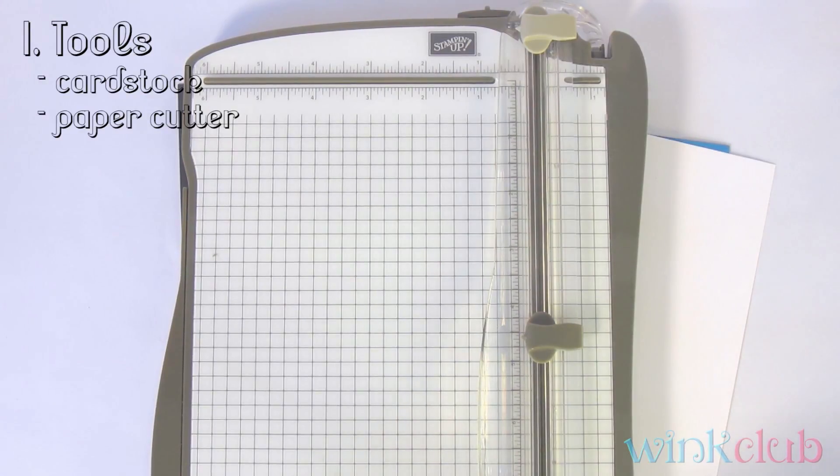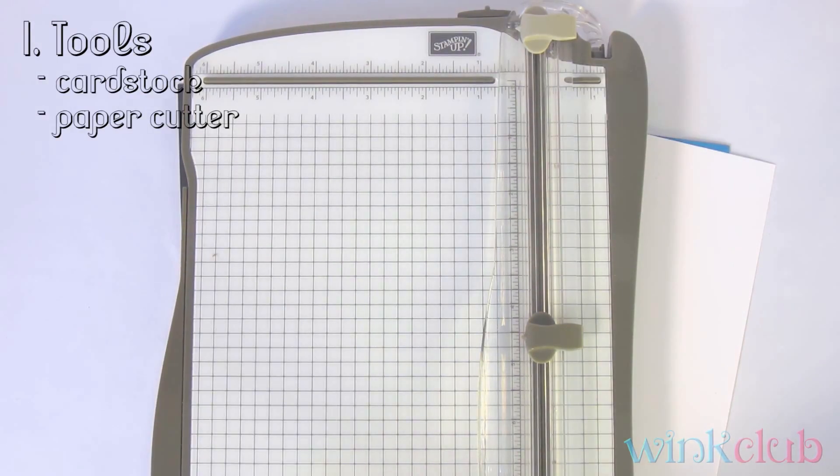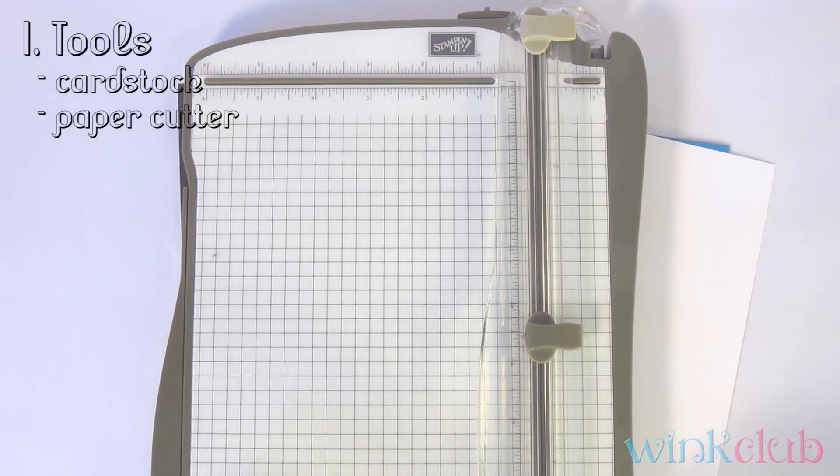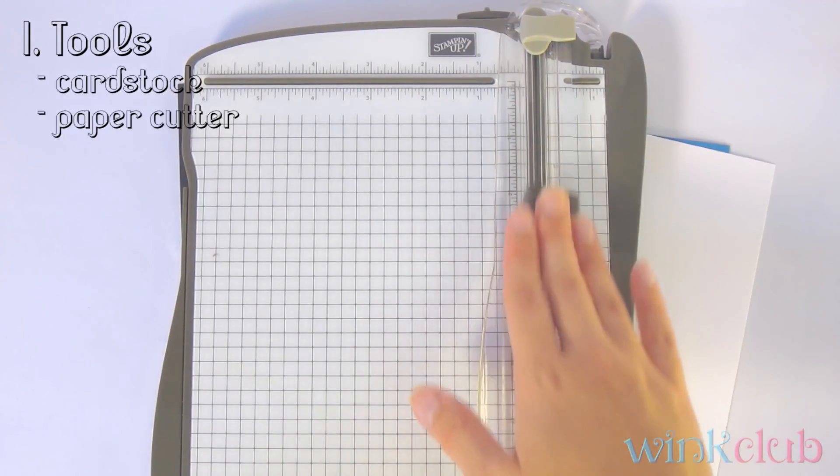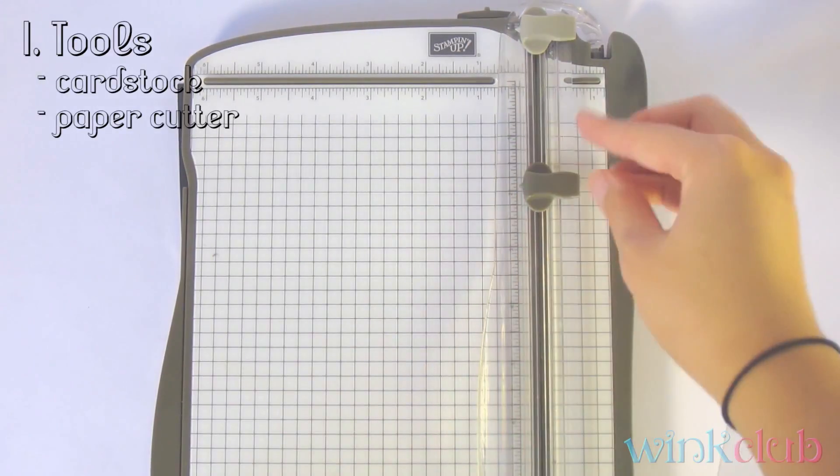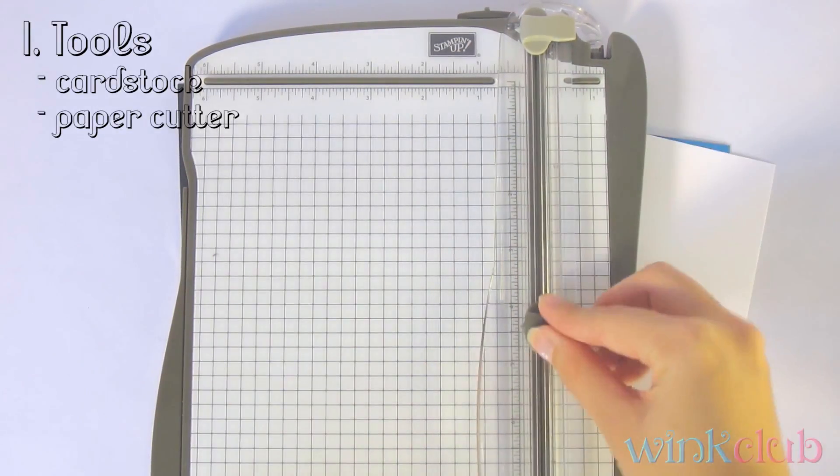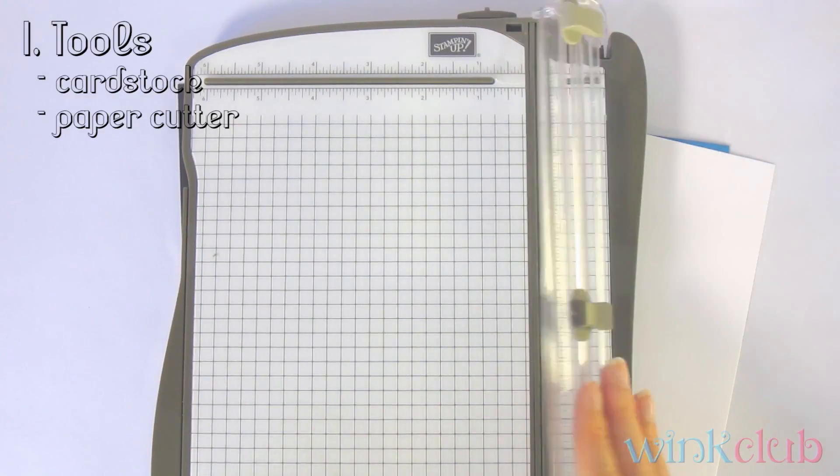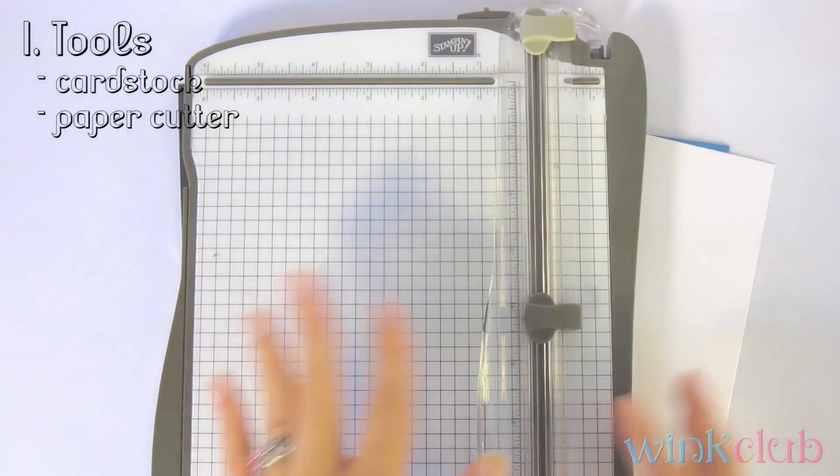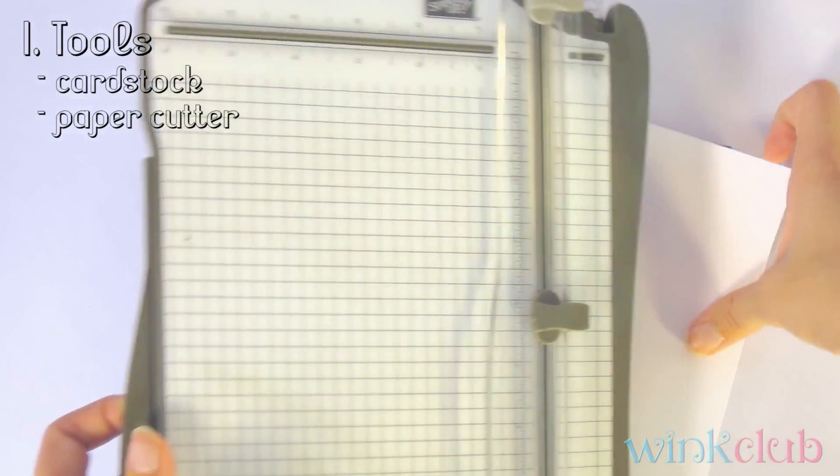This one is by Stampin' Up. Fiskars is another great paper cutter to use that you can get at your local craft store. Usually they have a cutting arm here, a cutter with an arm.